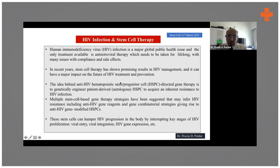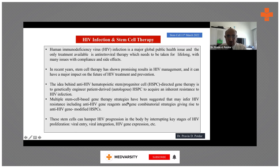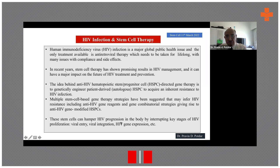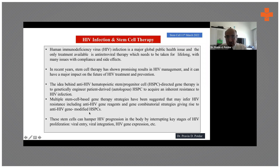Multiple stem cell-based gene therapy strategies have been suggested that may confer HIV resistance, including anti-HIV gene reagents and gene combination strategies giving rise to anti-HIV gene-modified HSPCs. These stem cells can hamper HIV progression in the body by interrupting key stages of HIV proliferation. The main goals are to stop viral entry, stop proliferation, and block the signaling pathways activated by HIV entry — these three concepts must be addressed to develop effective therapy.